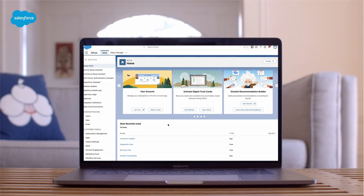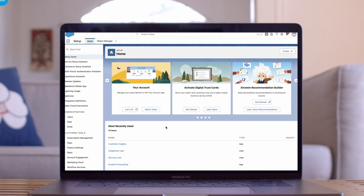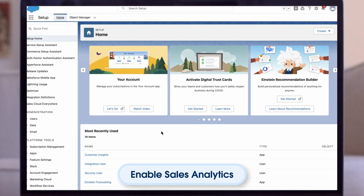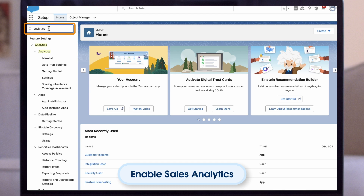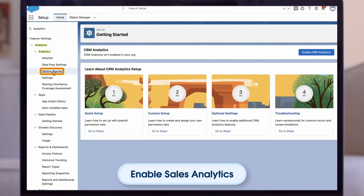Now, let's dive in to set up sales analytics. To give administrators or users in your org access to sales analytics, first enable CRM analytics, and then assign ready-made permission sets to them. In Salesforce setup, enter analytics in the quick find search field, then click getting started. Click enable analytics.